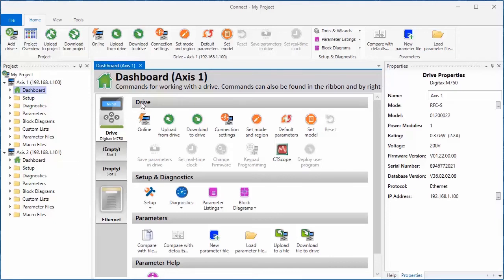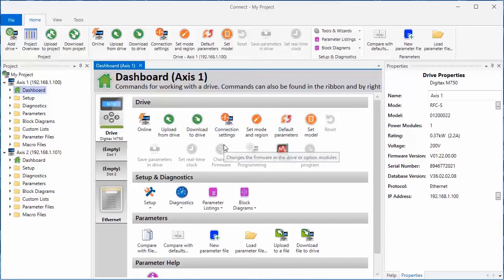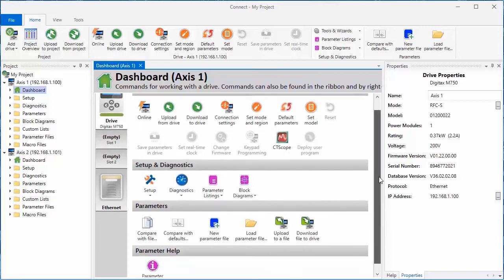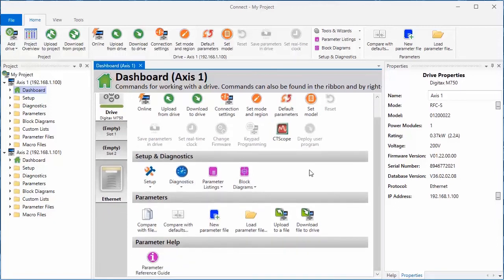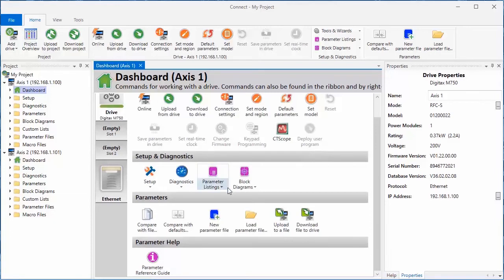The dashboard is organized into sections. There are drive action icons grouped here, setup and diagnostic action icons grouped here, parameters, and parameter help.